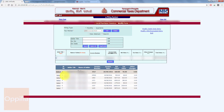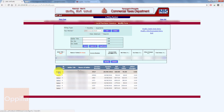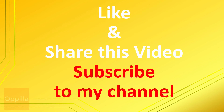If you would like to delete a particular entry, select it, click the Select option, and then click Delete — the entry will be deleted. You can then re-enter the particular entry using the direct entry method or by uploading a fresh XML file. That's all, guys — thank you for watching, see you in the next video.